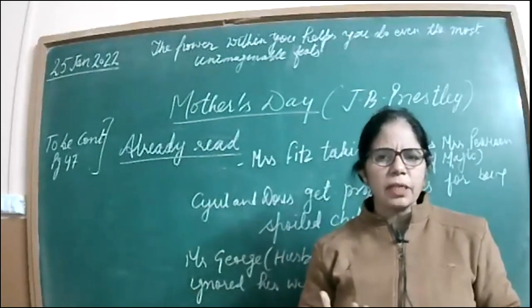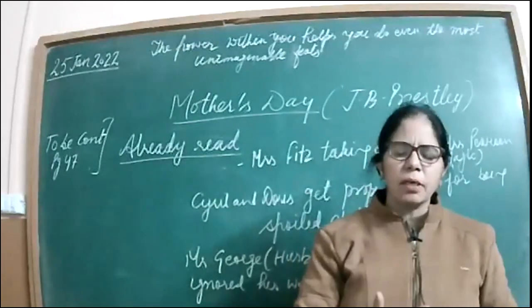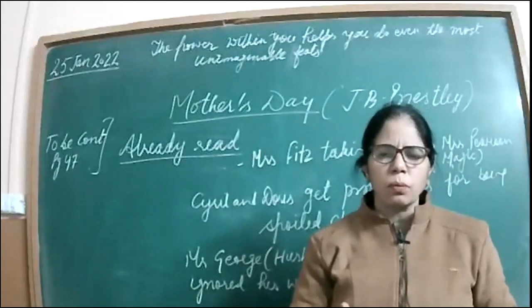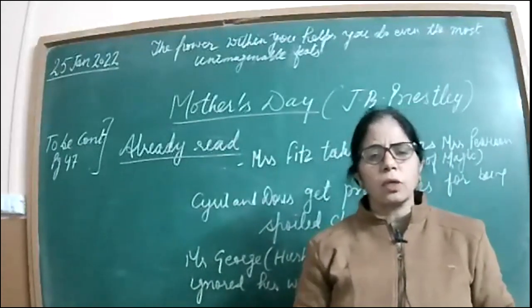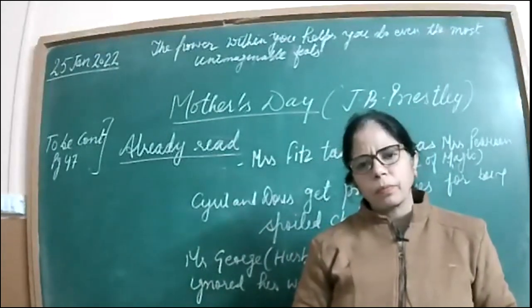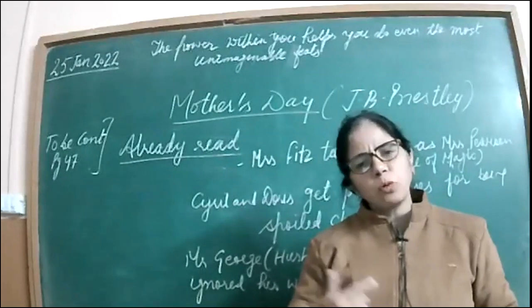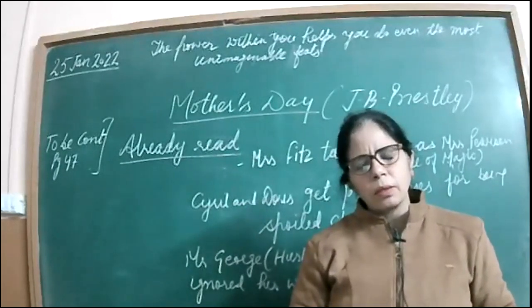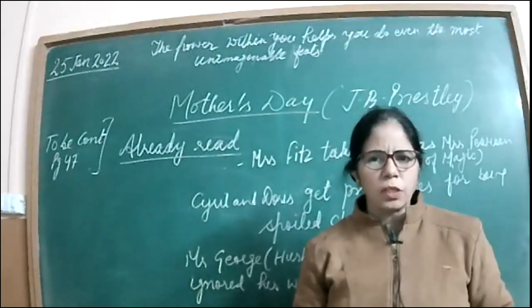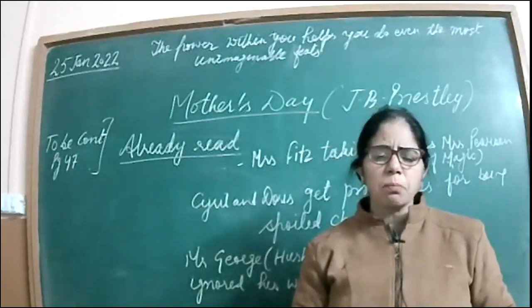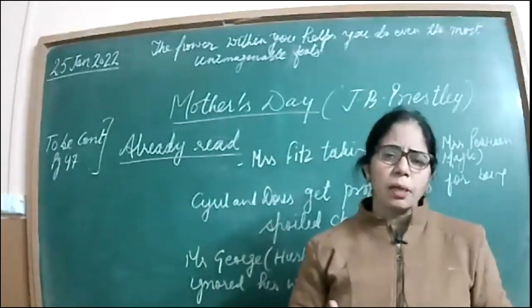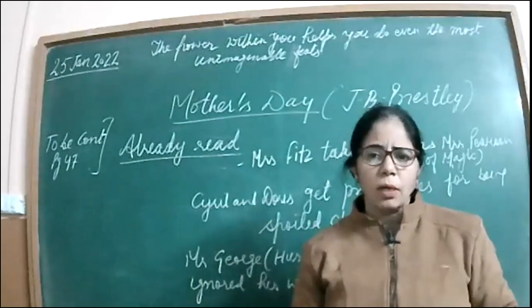When somebody else tells you whether the person is of some worth or not, it actually matters. So then the boy, Cyril, comes. He's equally spoiled to the way the daughter was. And he even threatens his mother that he would take something on his own from the kitchen.